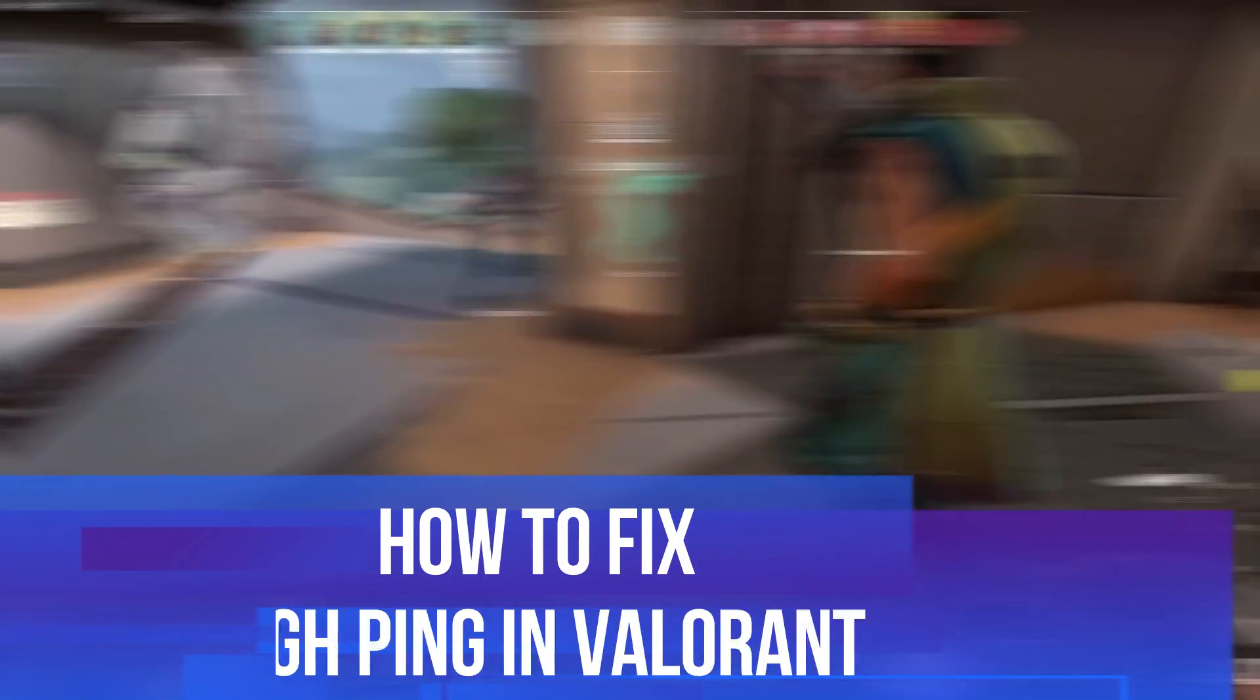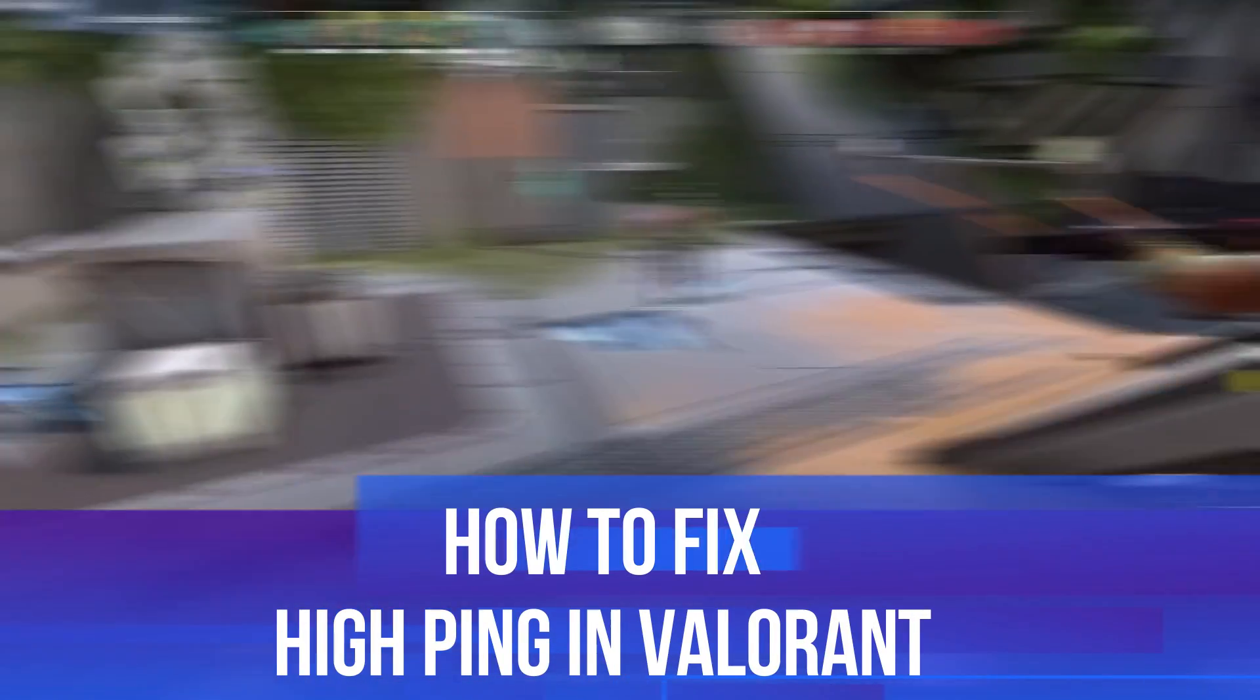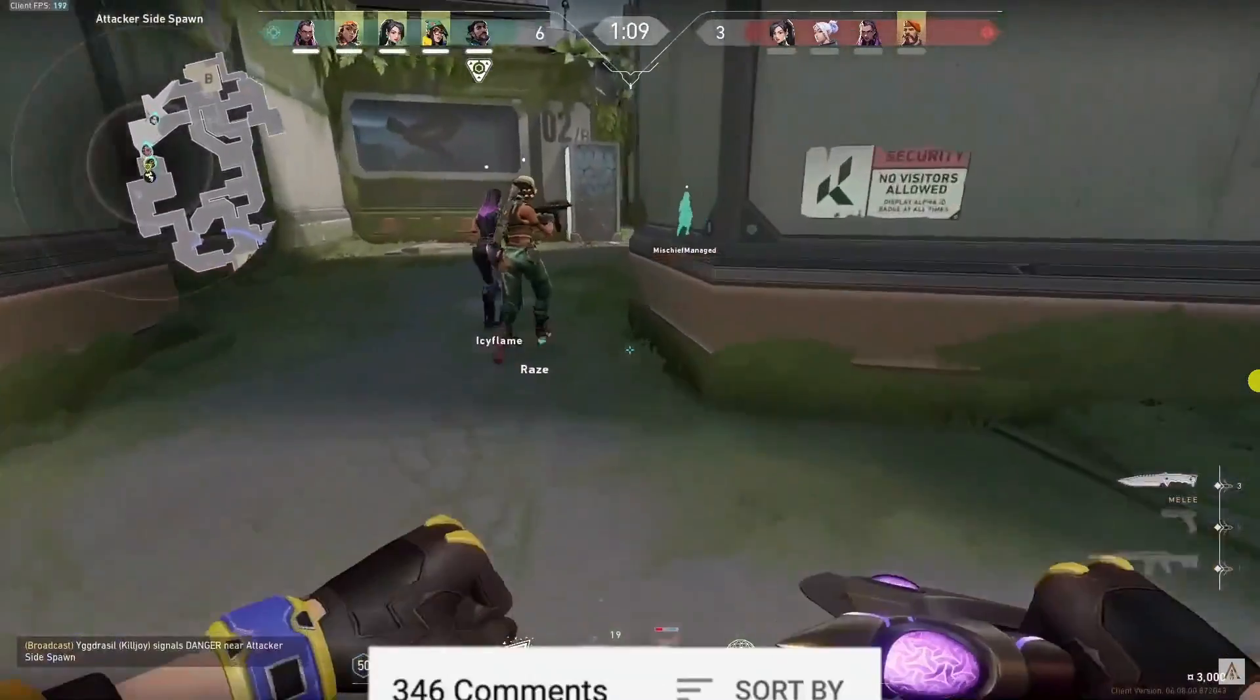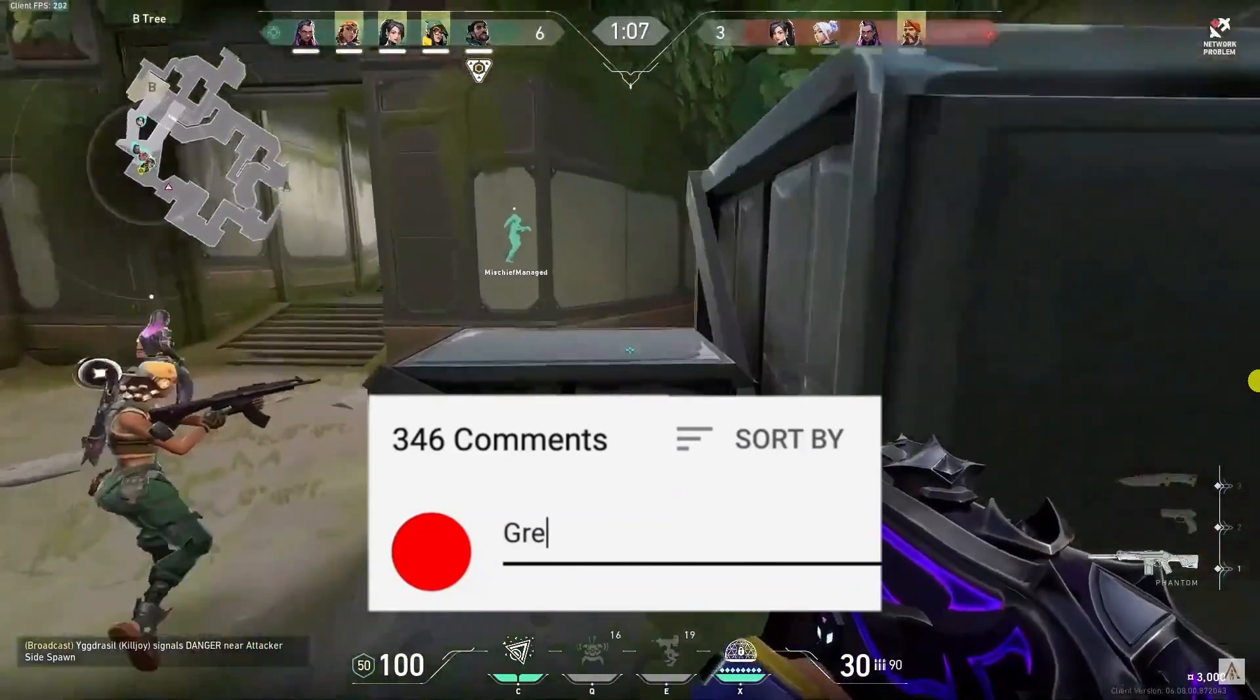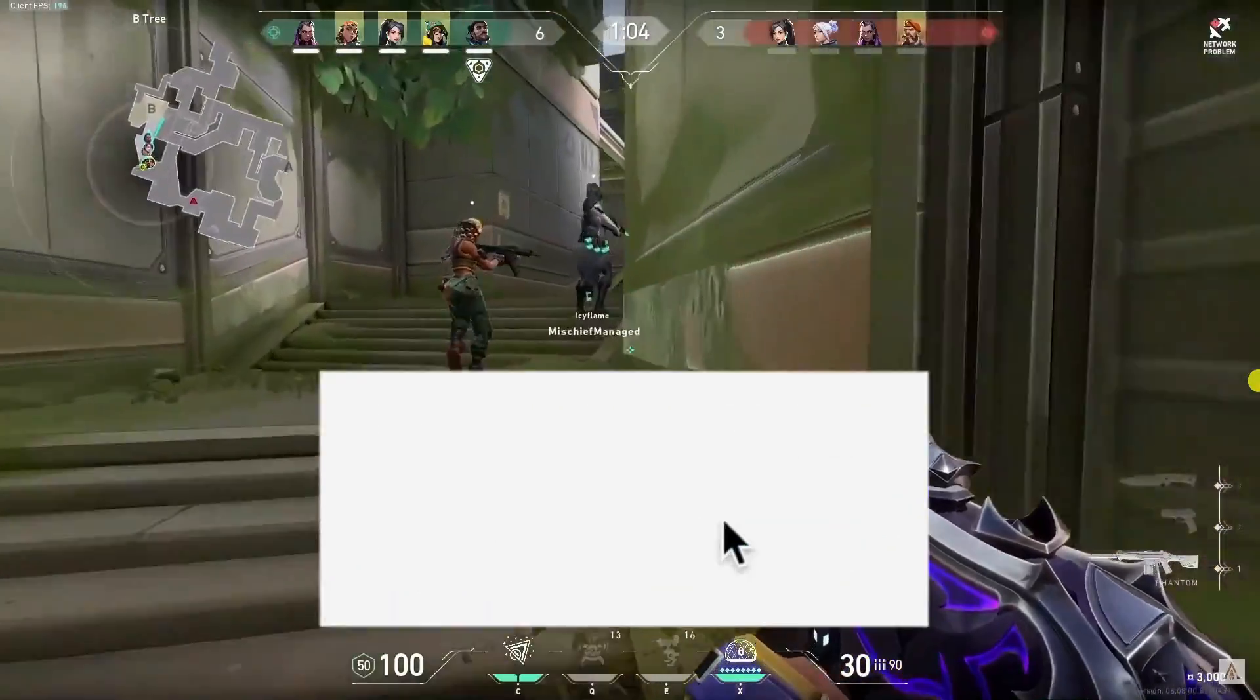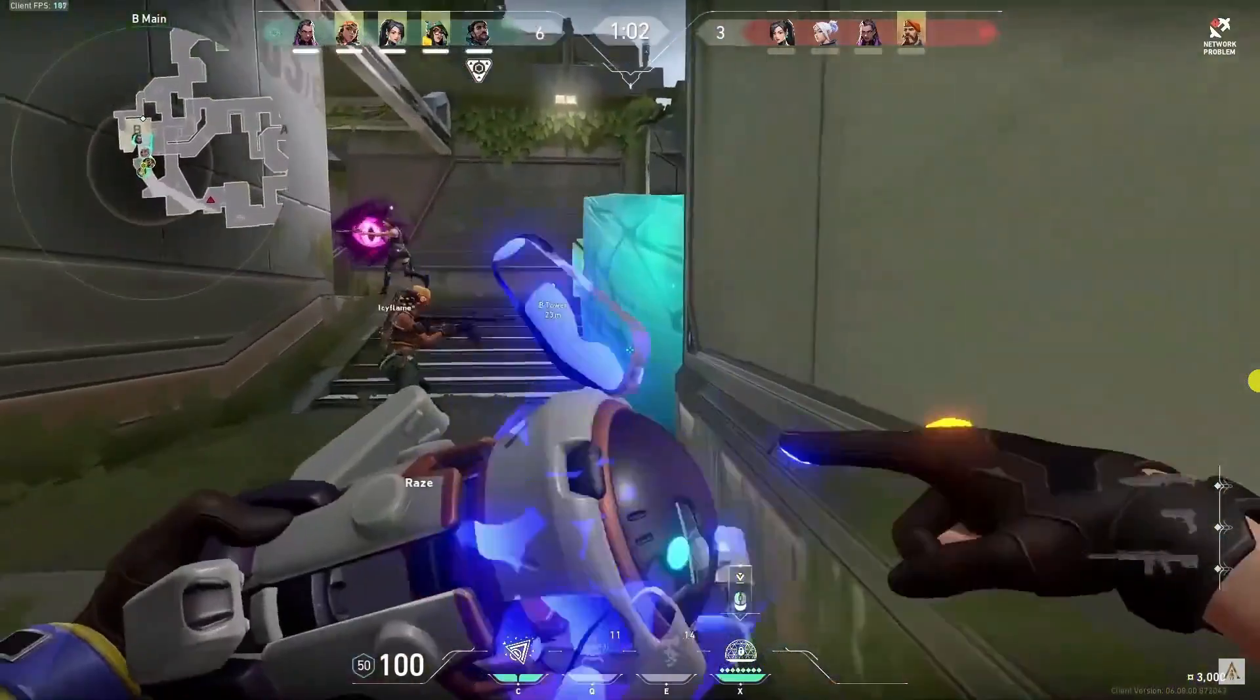In this video I will show you how to fix high ping in Valorant. If you have any questions or comments regarding this tutorial feel free to drop that down in the comments section below the video, and with that being said let's jump straight into it.